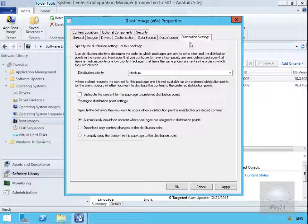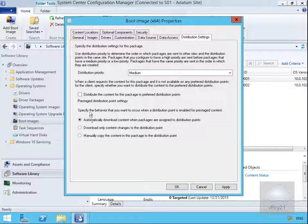Distribution settings - we can specify distribution priority. We can also distribute the content for this package to a preferred distribution point and we can specify the behavior if we do enable for pre-staged content.